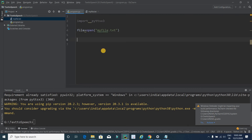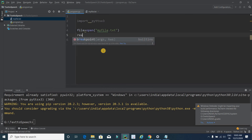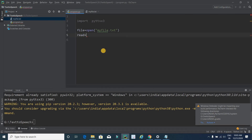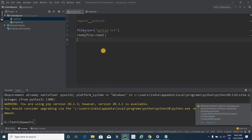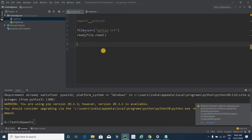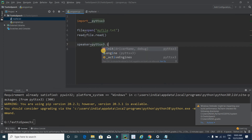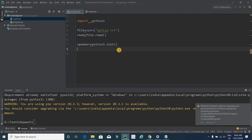Now it's time to read the file, so I'll take a variable called 'read' and write 'file.read()'. Next, it's time to initialize the speaker, so I'll take a variable called 'speaker' and write 'pyttsx3.init()'. This line of code initializes the speaker.